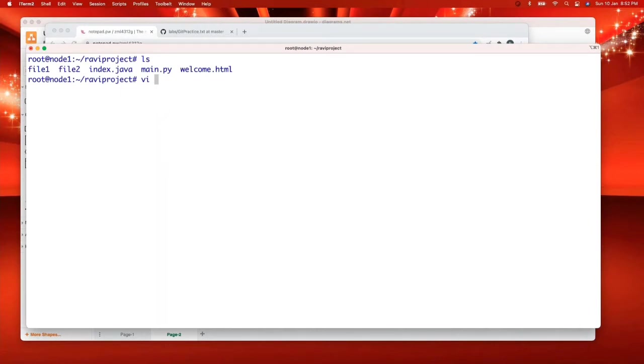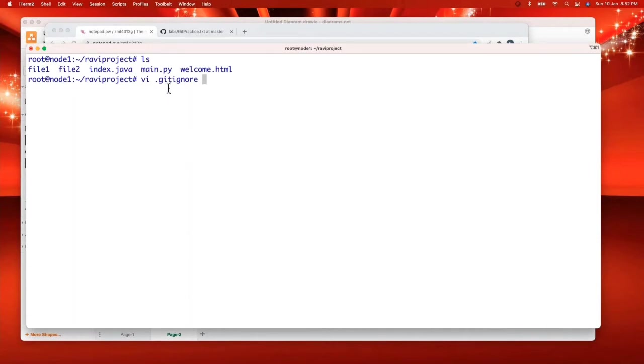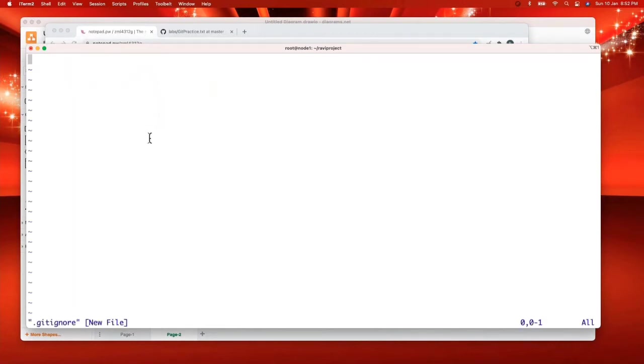So that is why I'm creating something called dot git ignore file here. Everybody listen first. I'll give you time to practice. I'm creating dot git ignore here. This is a new file I'm creating in my project. And in this git ignore file, I am mentioning some junk data, whatever I may expect.